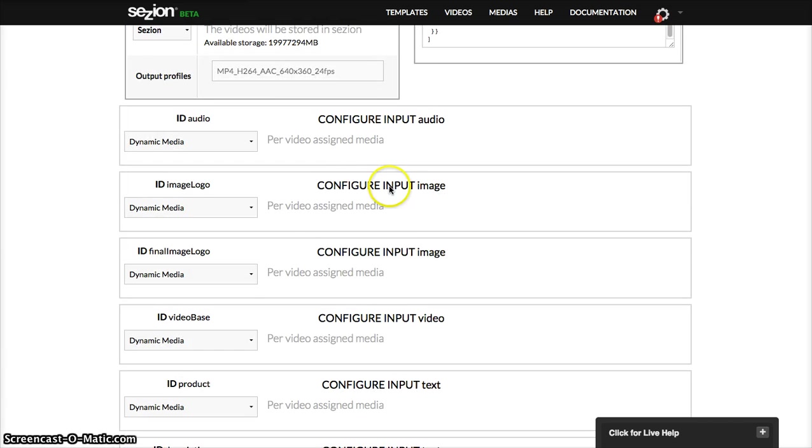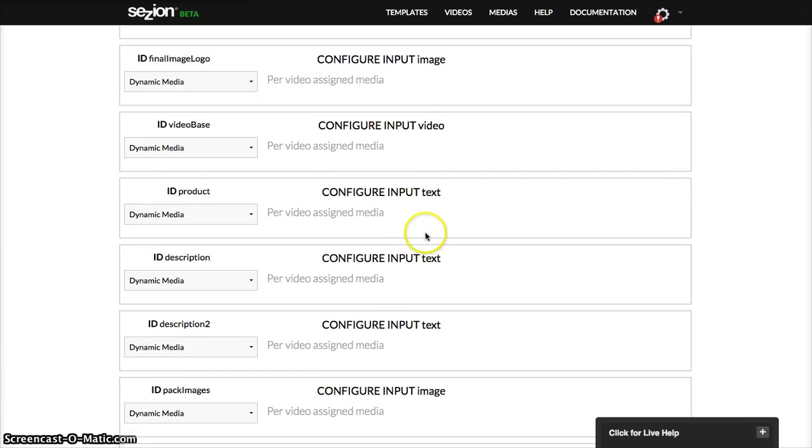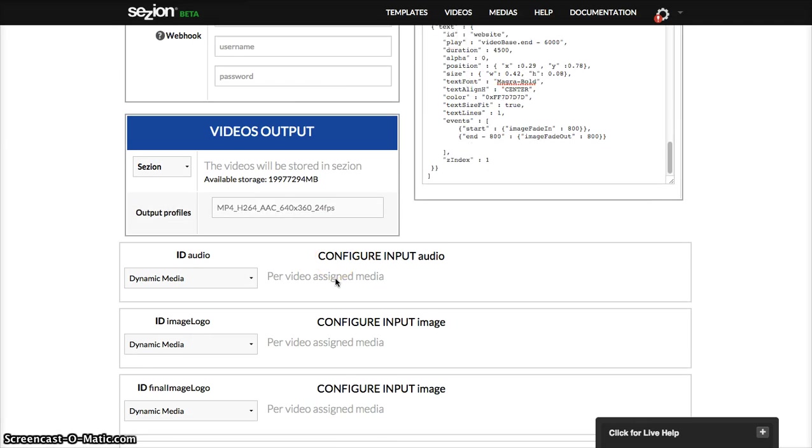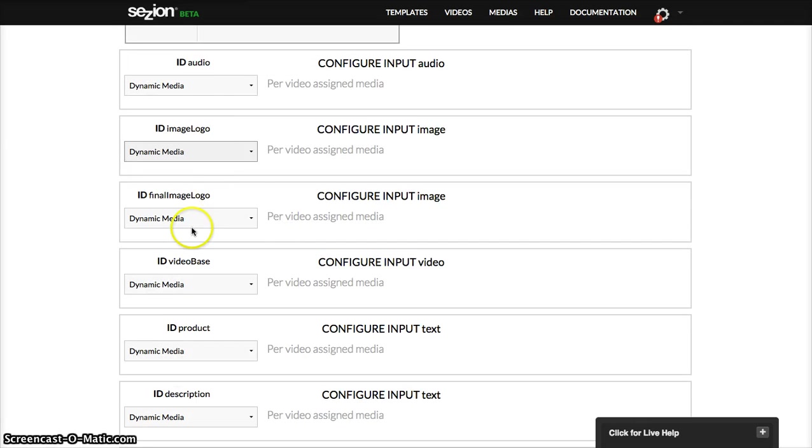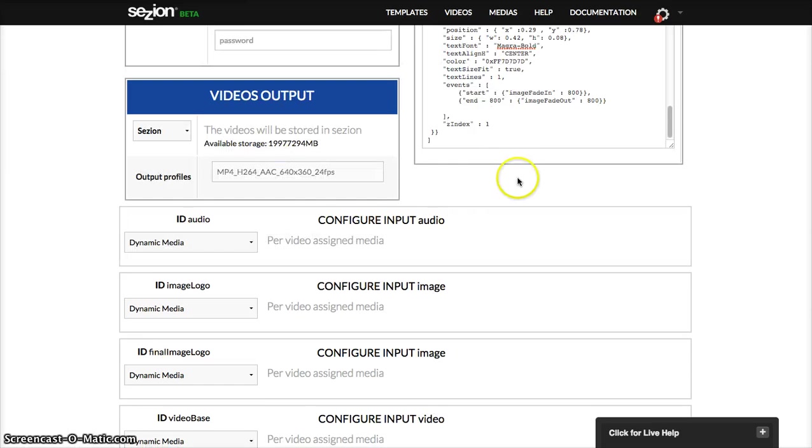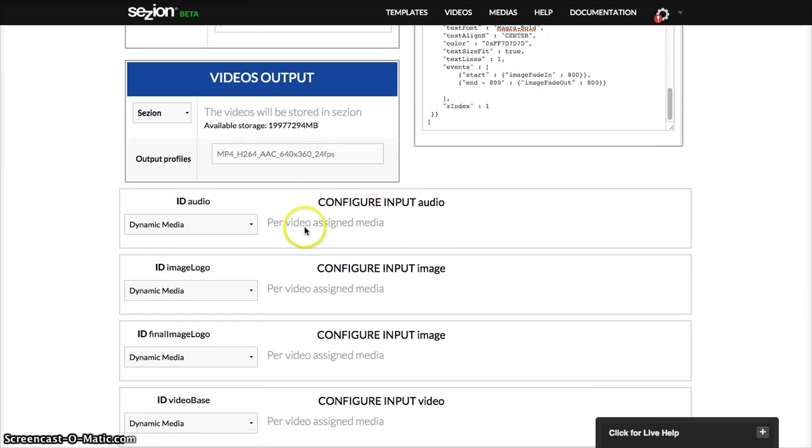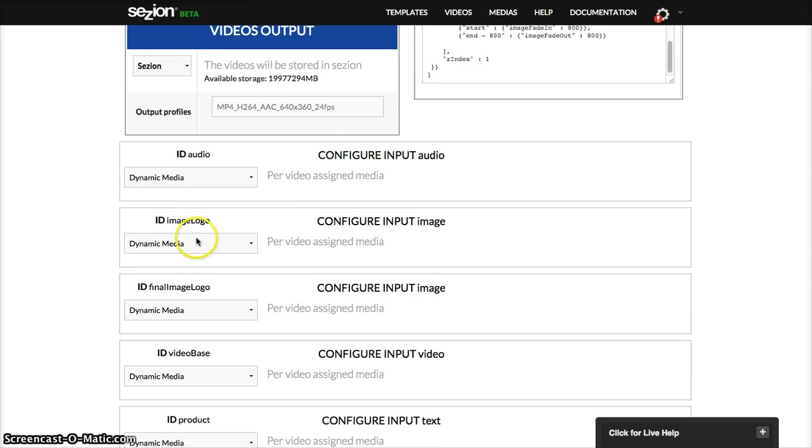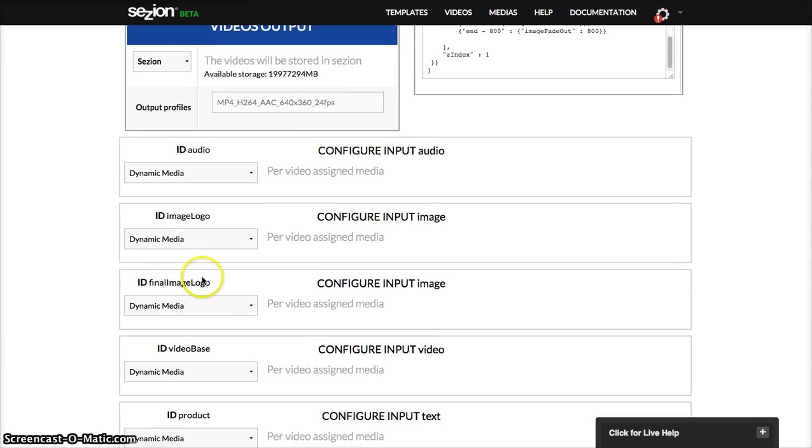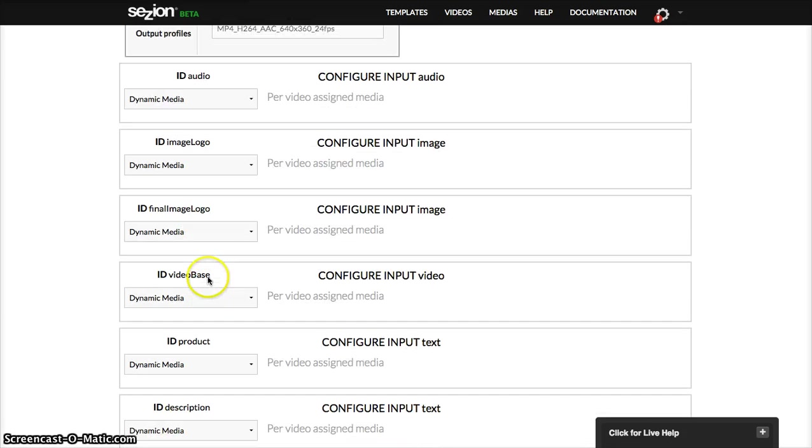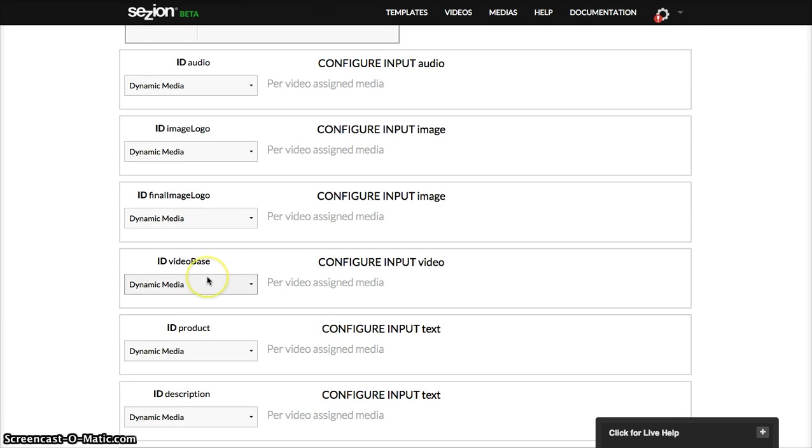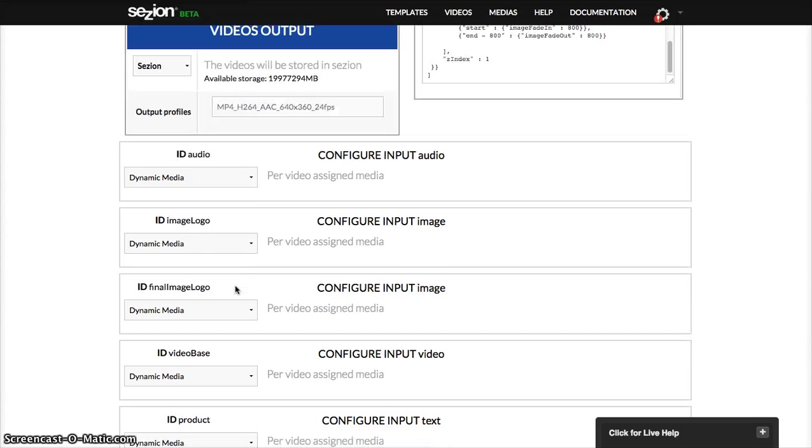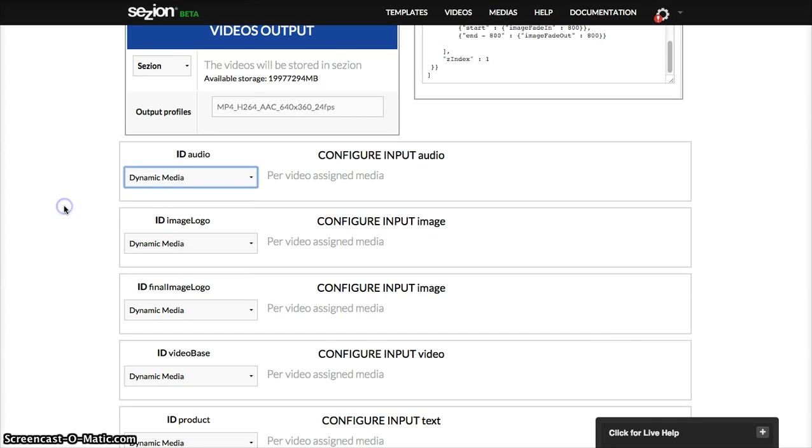So, then you will find this information here. It shows you that these are the elements that are part of this template: an audio, a logo type, an image, another image, background video, then text. So in this case, I'm going to use, well, first...